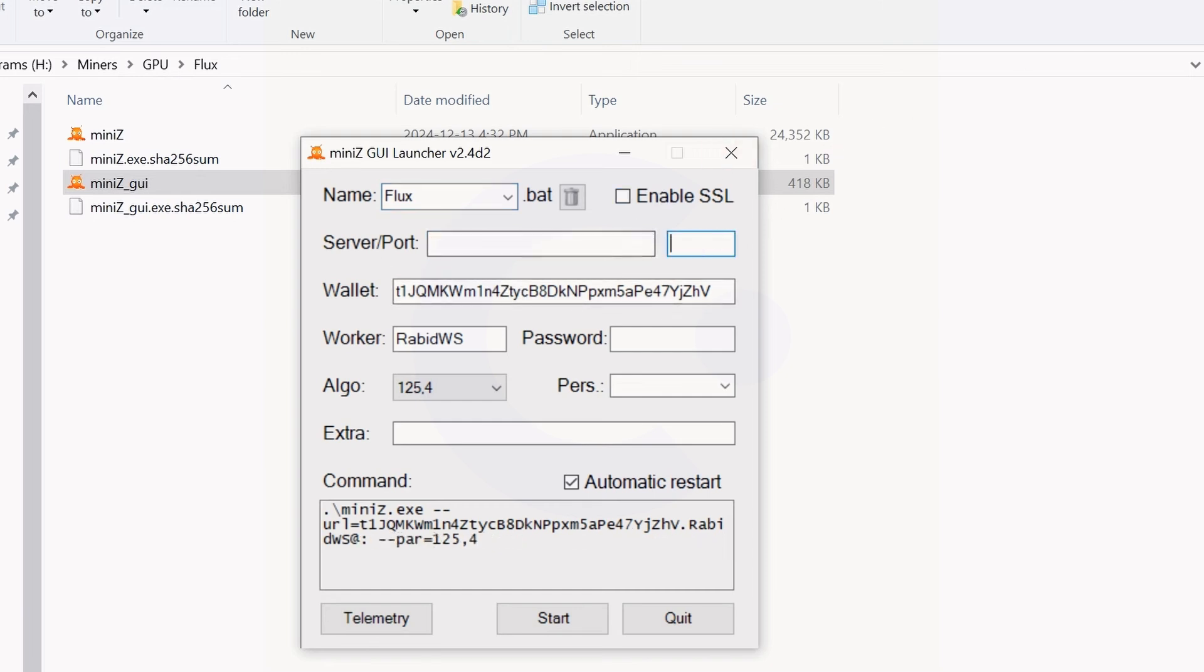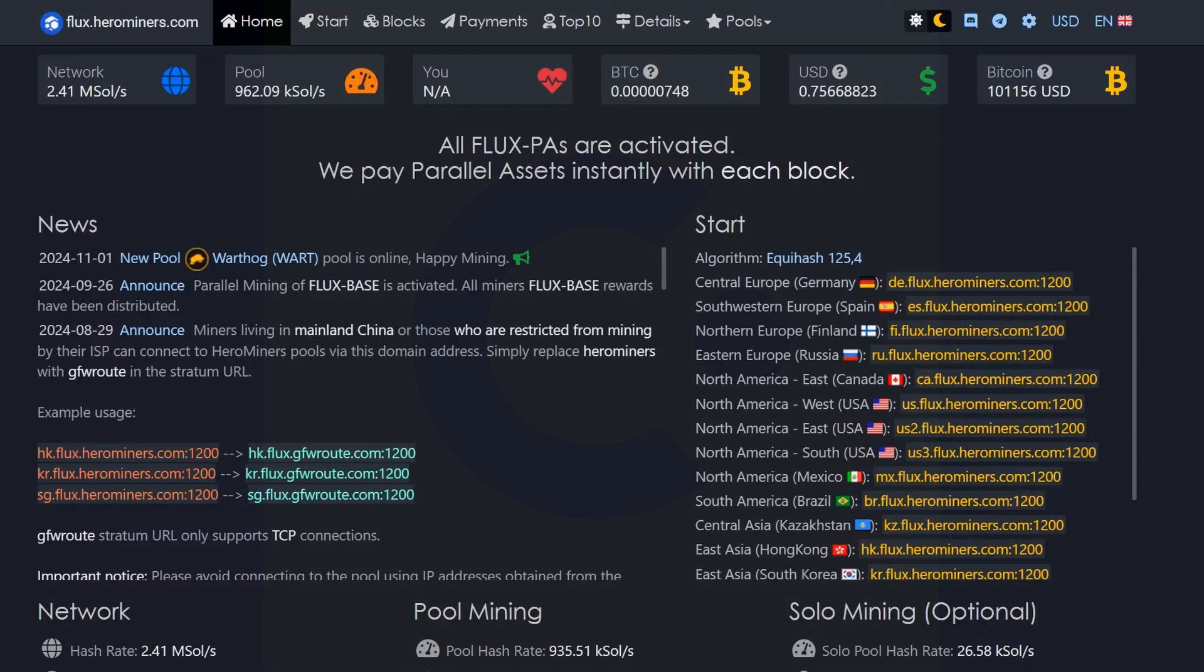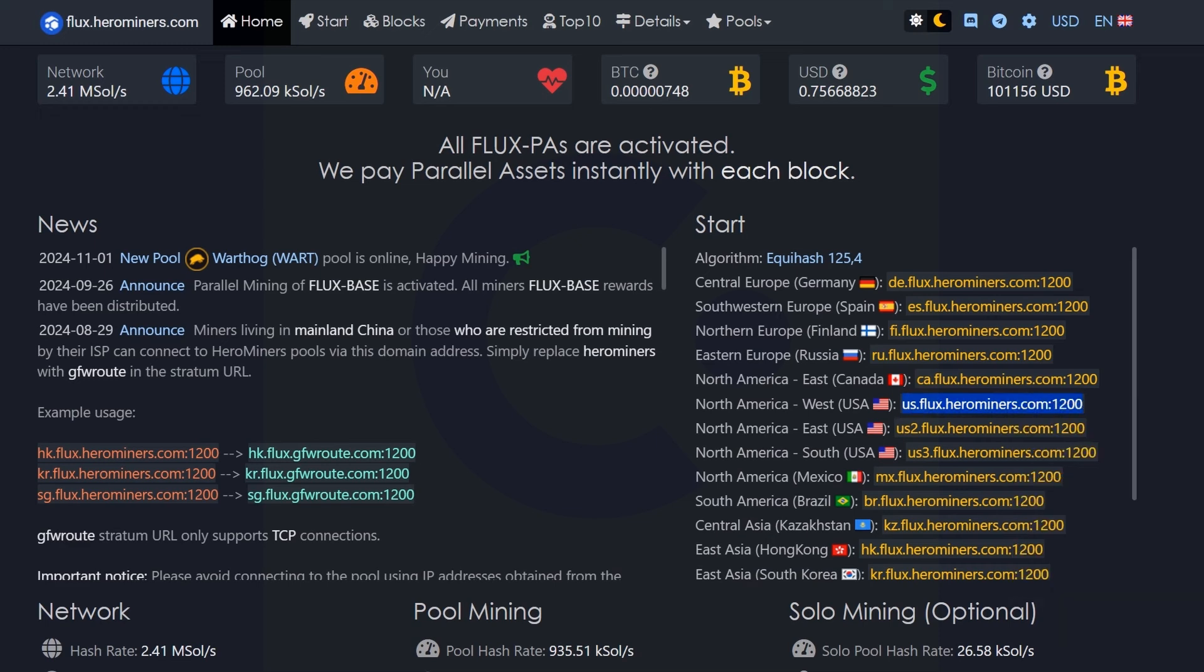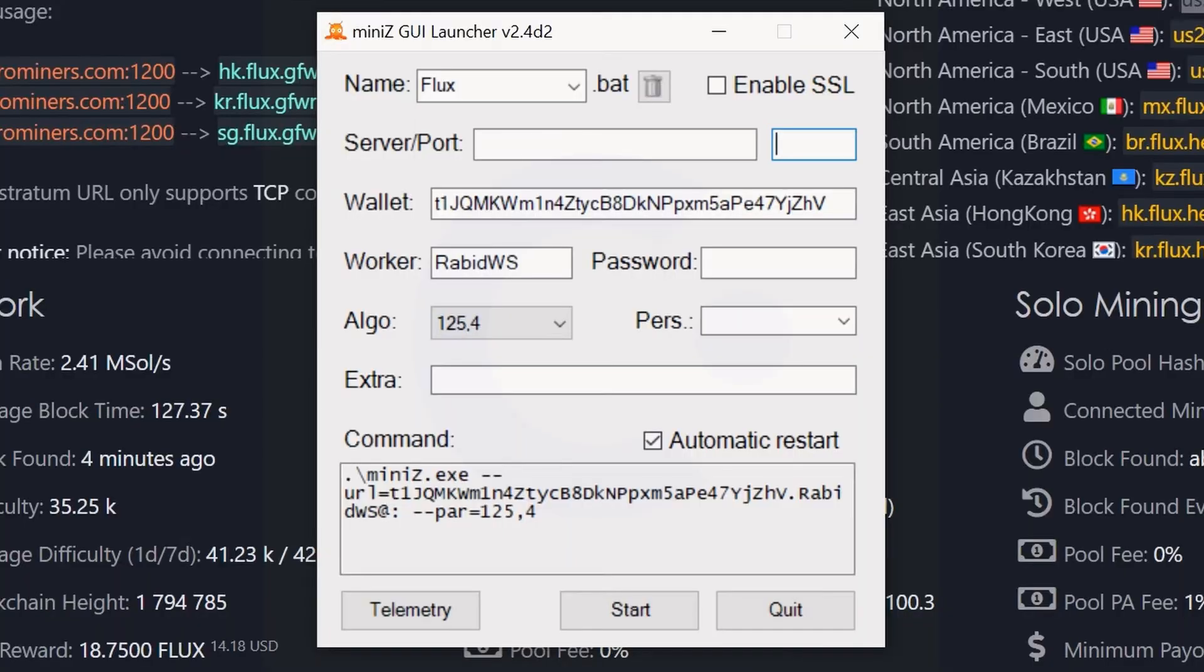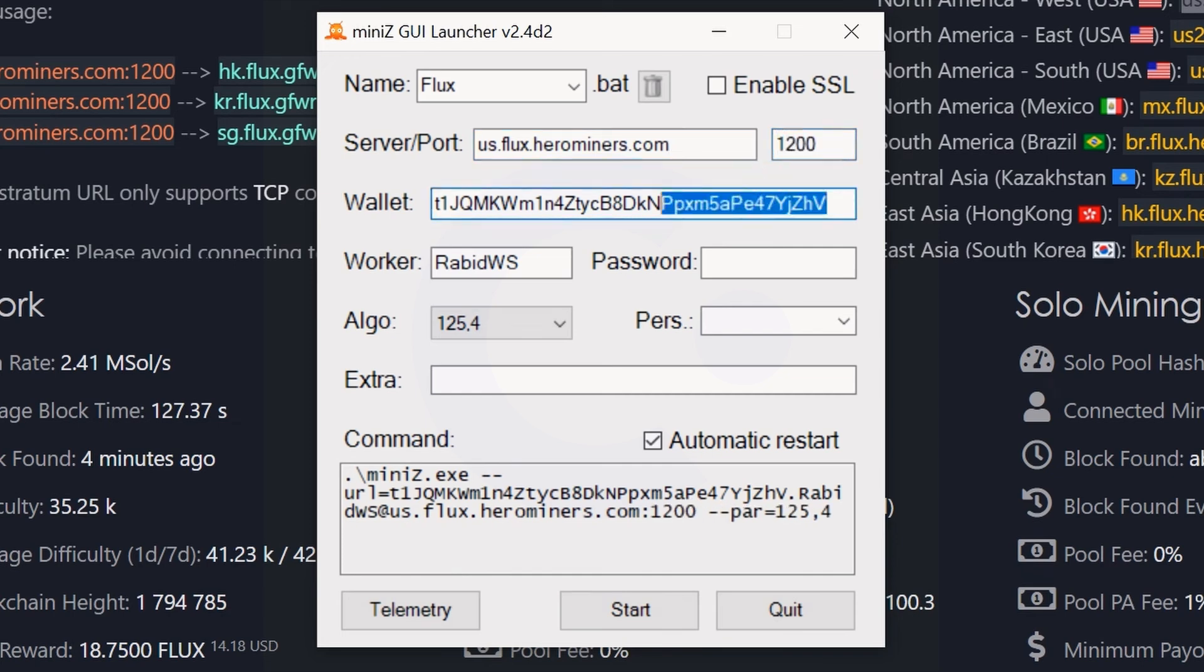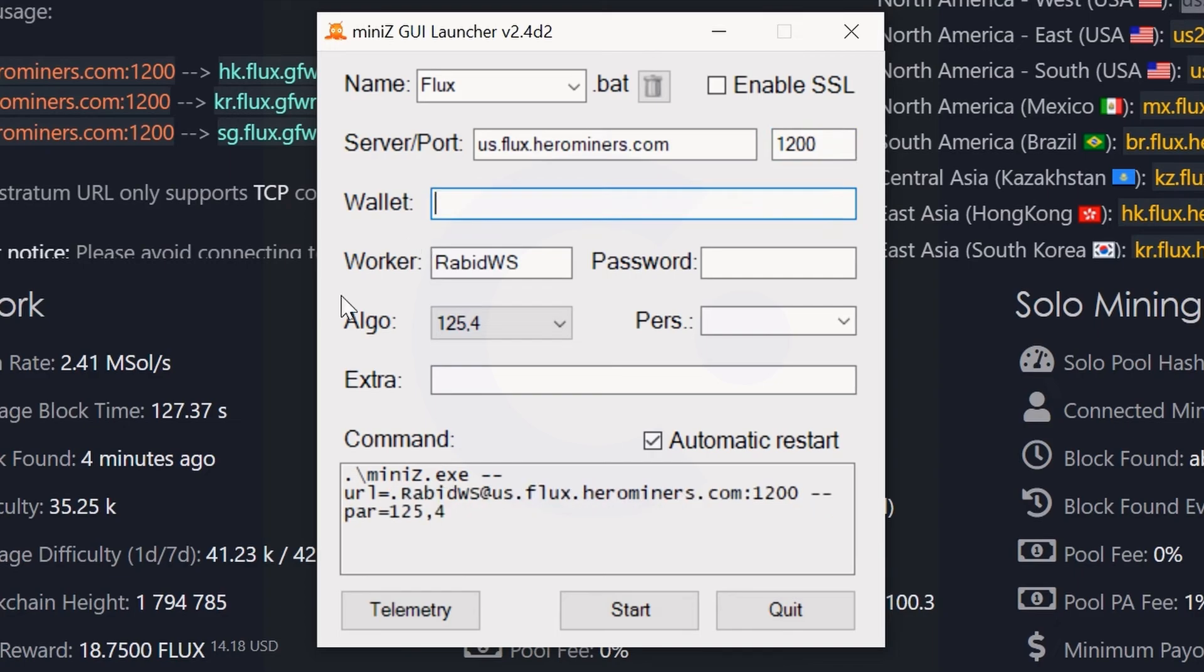We're going to come into Flux here on Hero Miners, which is the sponsor of today's video, and simply copy this stratum. Pick the closest stratum to you. I'm going to right-click copy this. Keep in mind we're going to have to put the port in a different location. Once we bring this up, we're going to paste this in, get rid of the port part and the colons, and put 1200 right here.